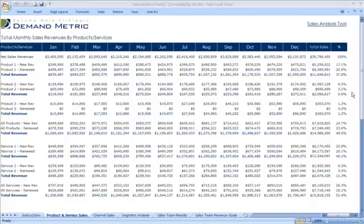Our sales analysis tool was designed to help you assess all of the sales that you have from a bunch of different perspectives. The first one is the general product and service sales by month.